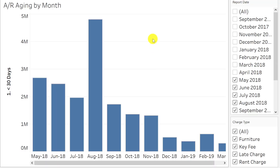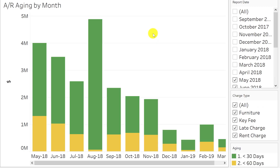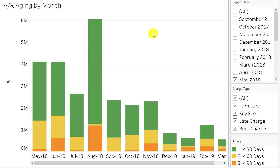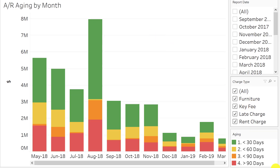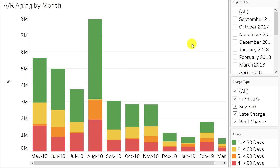Here I'm showing you the balances and I'm going to start adding in the aged amounts. We've got the different buckets that are color coded. Red is balances greater than 90 days, orange is 60 to 90 days, yellow is less than 60 days, and green is less than 30 days.